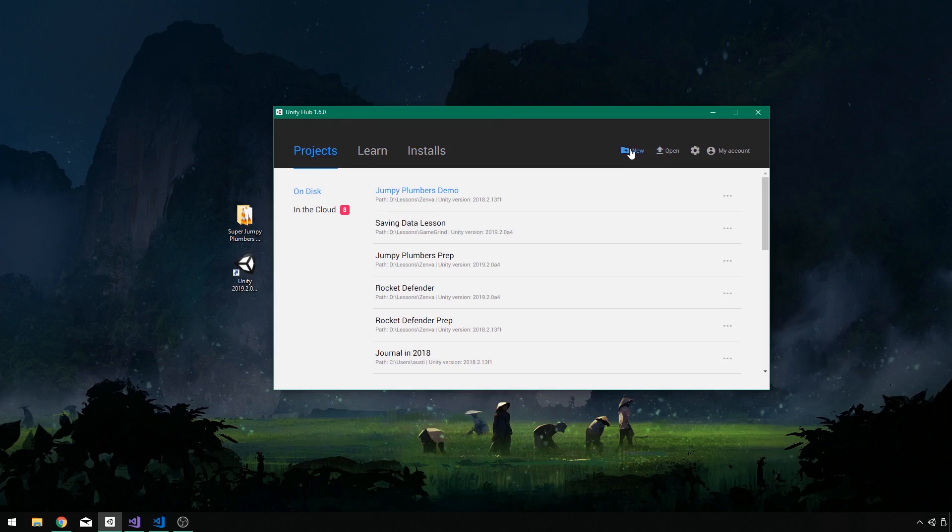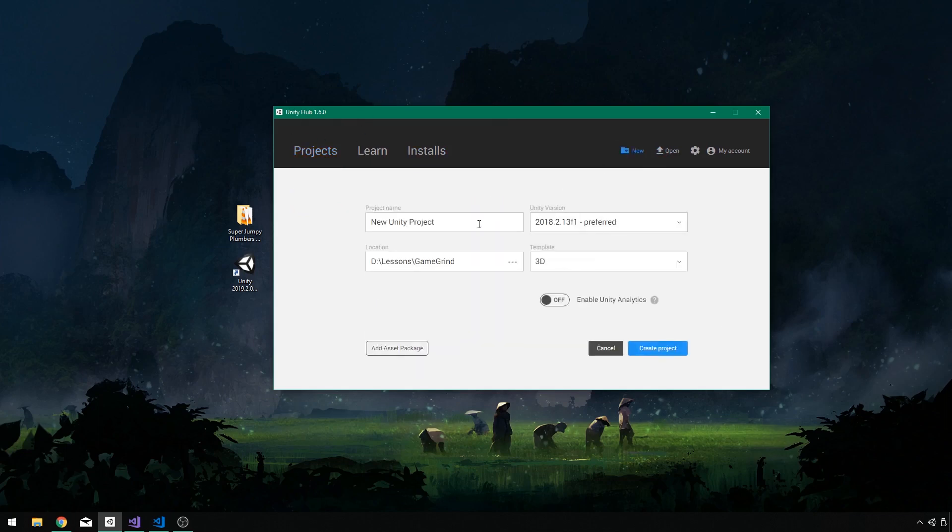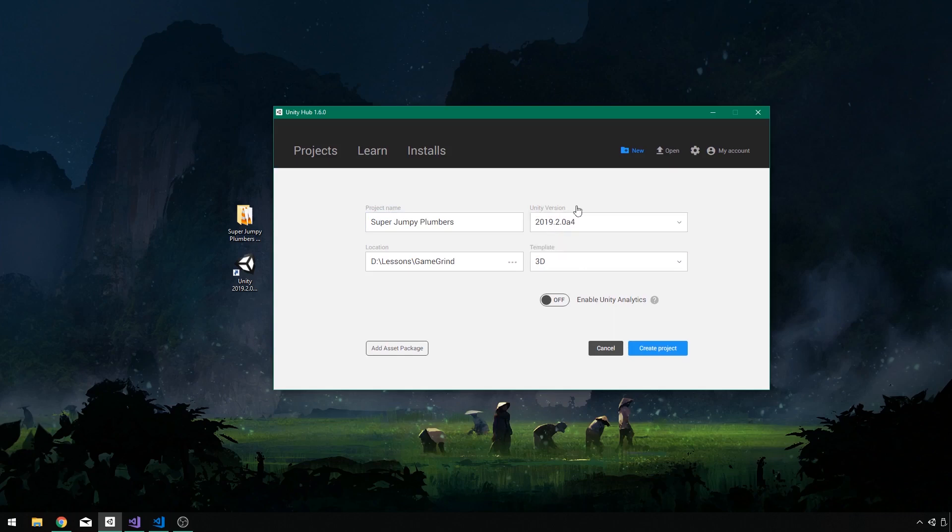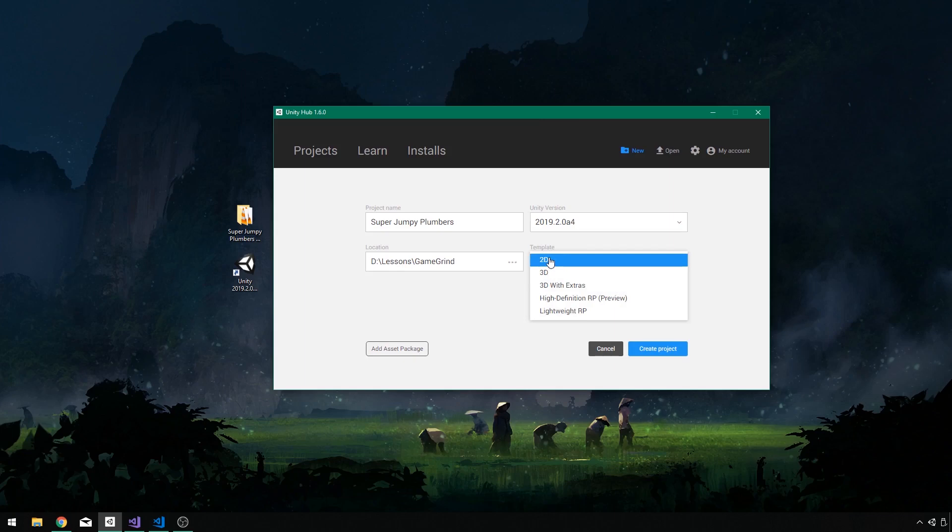So what I want to do is create a brand new project from Unity Hub here. I am going to click on new. I want to call this super jumpy plumbers. I'm going to use the latest version available to me, which is 2019.2.0 A4. This is still in beta, but it works pretty good. And we're going to make sure that we select 2D as the default template and create project.